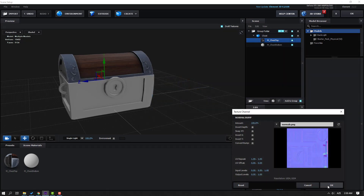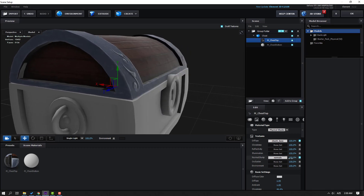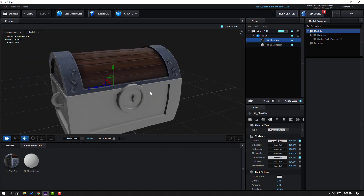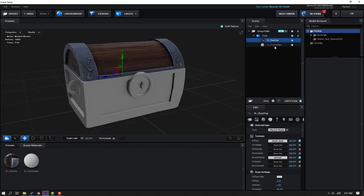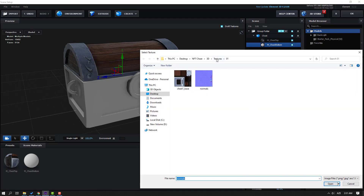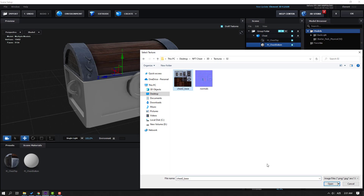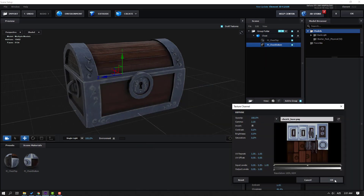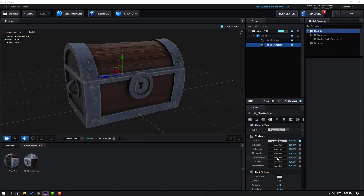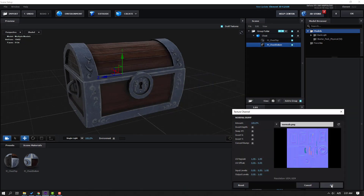Click OK. Then go to Normal Bump, click Load Textures, and import the normal map. Click Open, click OK. Change this value to 300. Then select the M-Chest button, go to Diffuse, click Non-Set, Load Textures. Go back to the folder, open Folder 2, and select Chest 2 Base. Click Open, click OK. Go to Normal Bump, click Non-Set, Load Texture, select the normal map, click Open and OK.